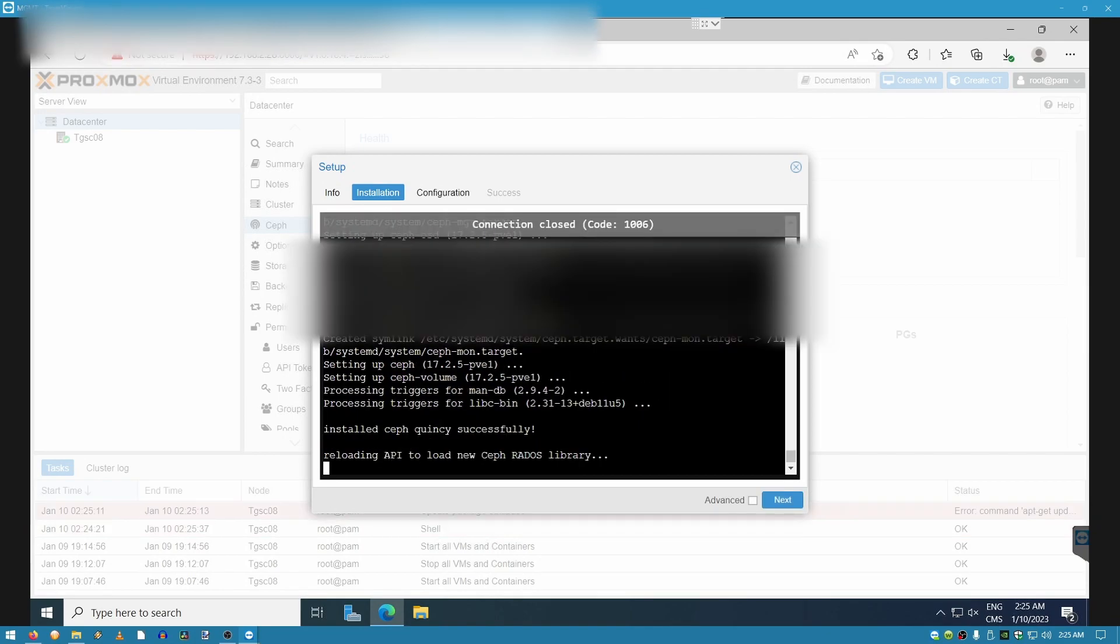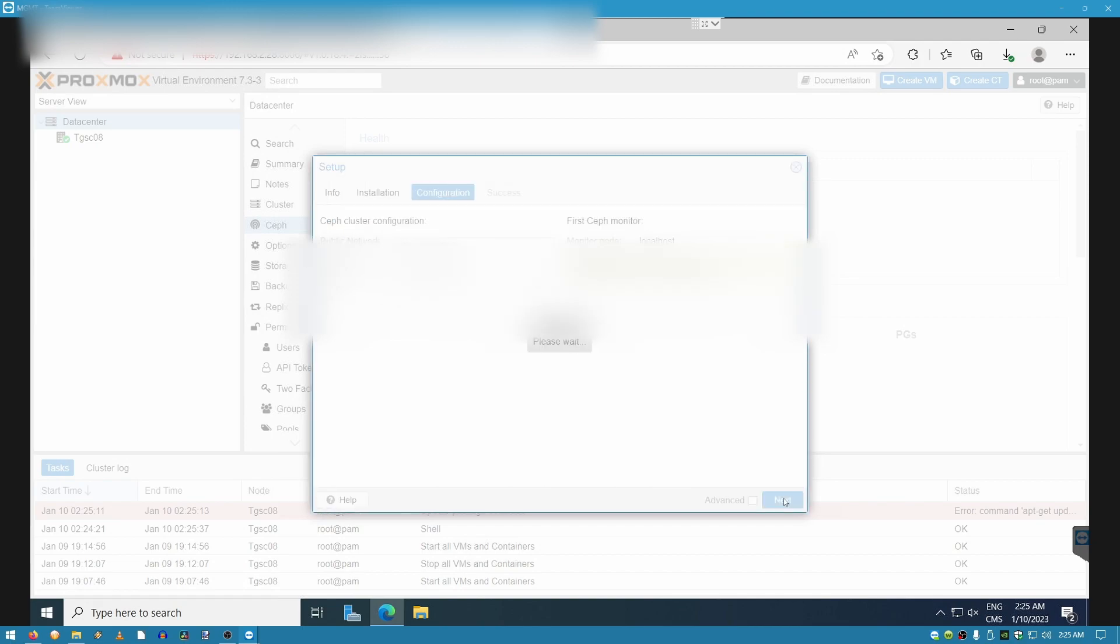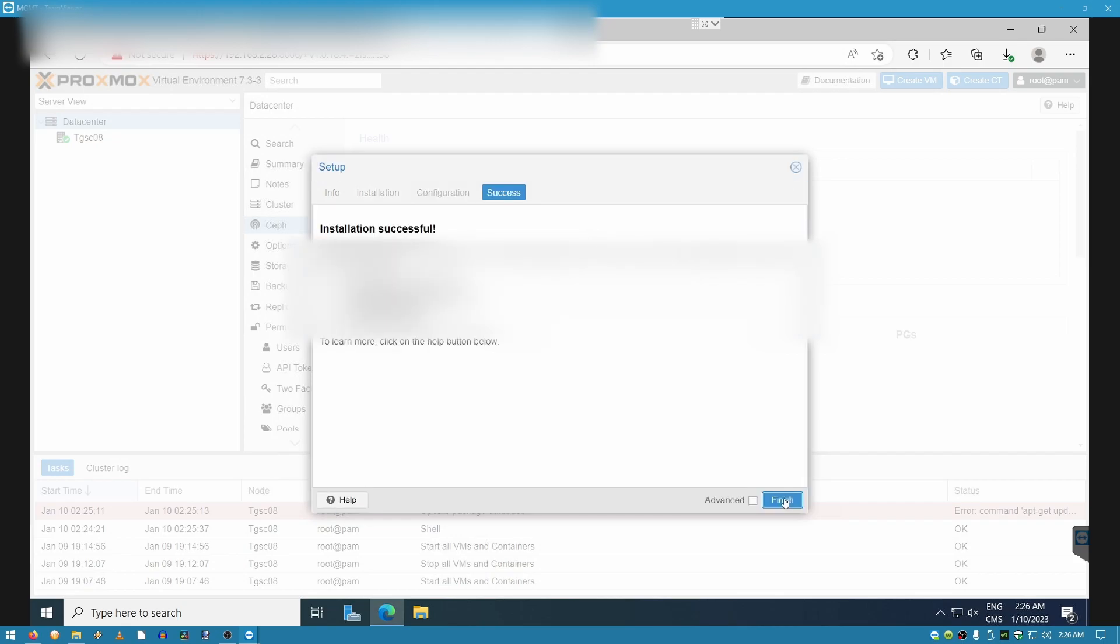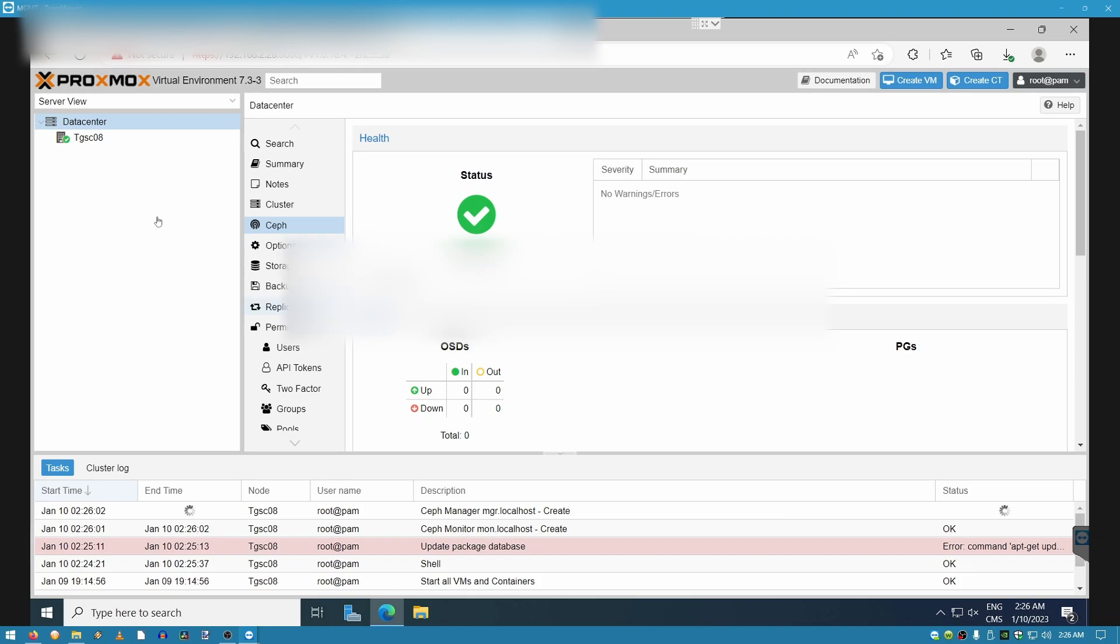Now that the installation is all done, we're going to click on next. We're going to select the public network IP and the cluster network IP, so that once we're done with the configuration, we can continue flawlessly. And now that's done, we're going to go to the next step.